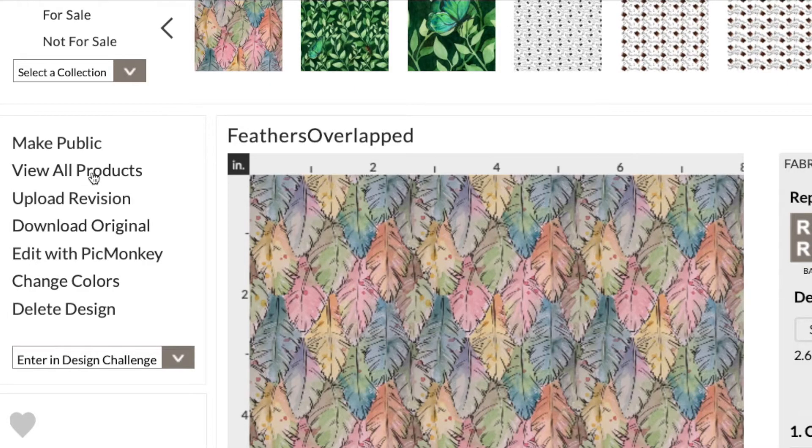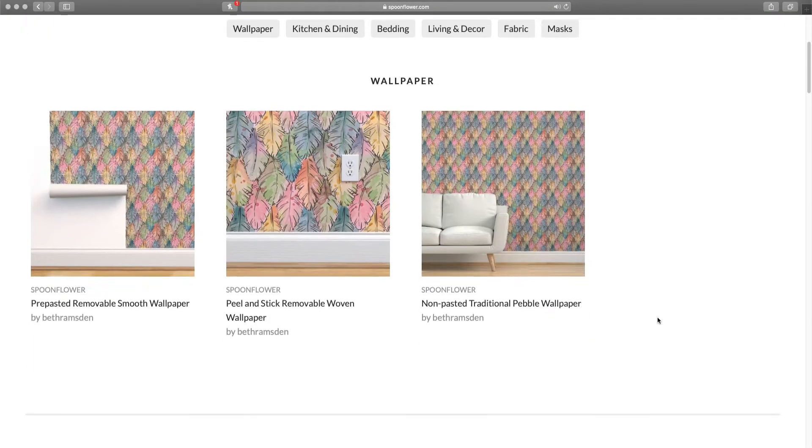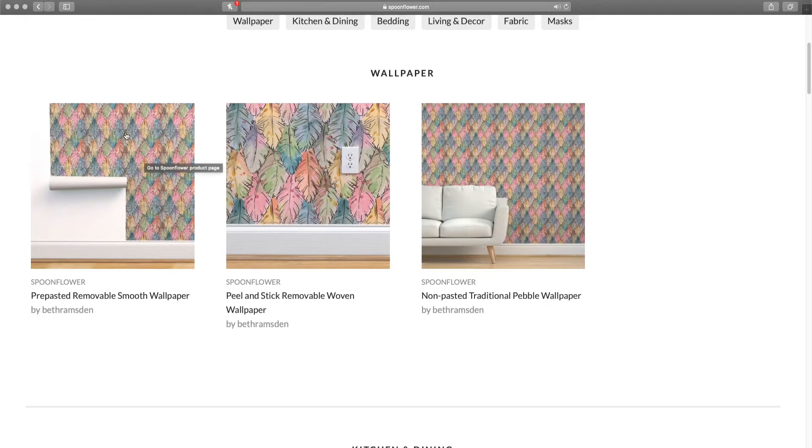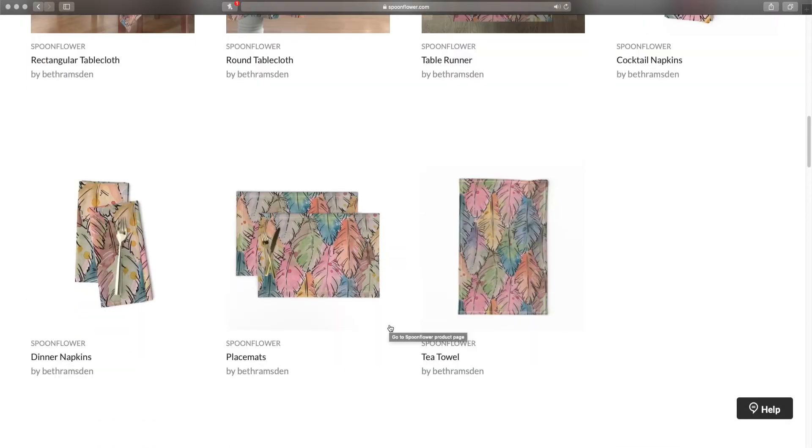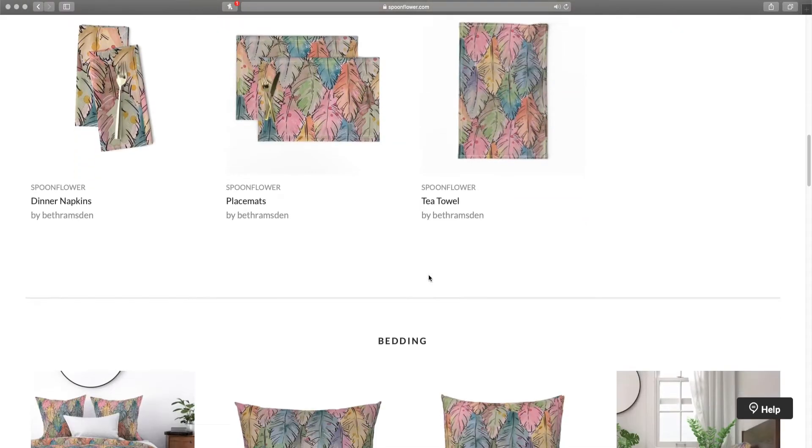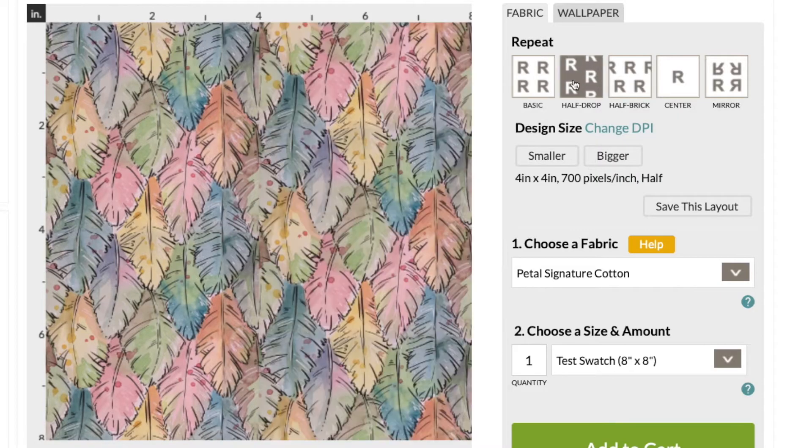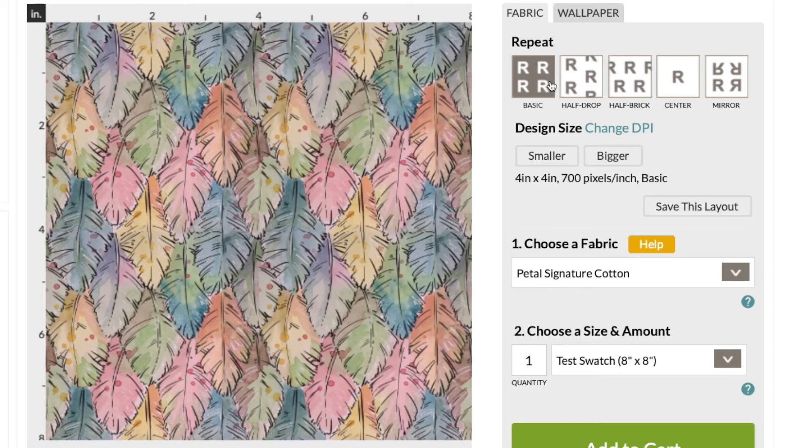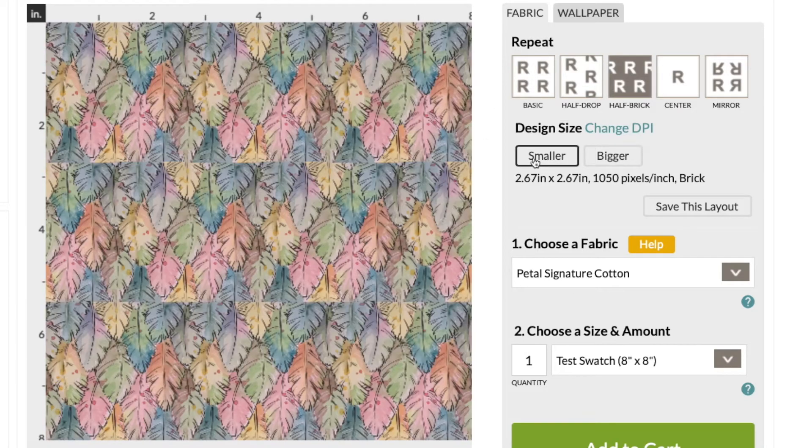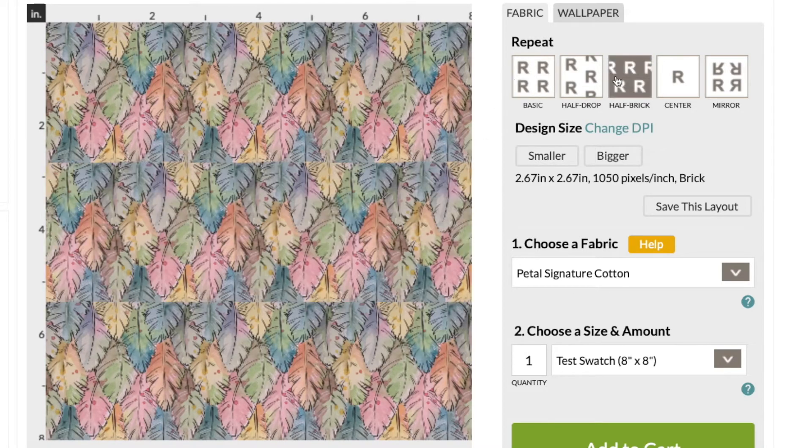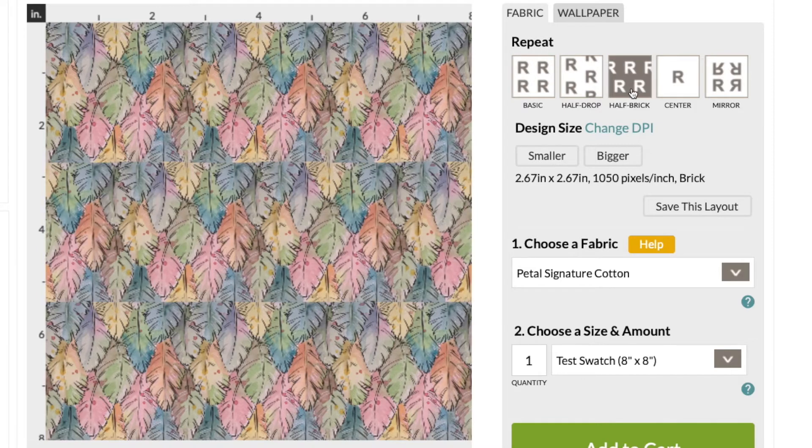You can also see your design previewed on various products which is so cool. Wallpaper or tablecloth, tea towel, duvet, pillows. Here you can see how the different repeat types work too. You can tailor your design to work properly for these types of repeat when you create it.